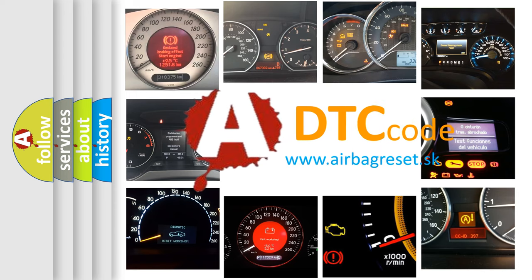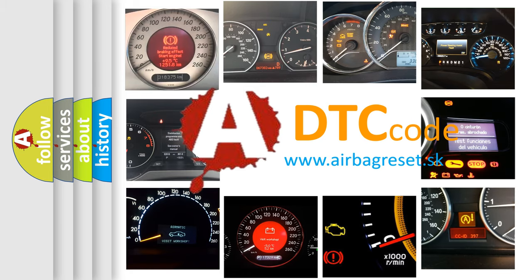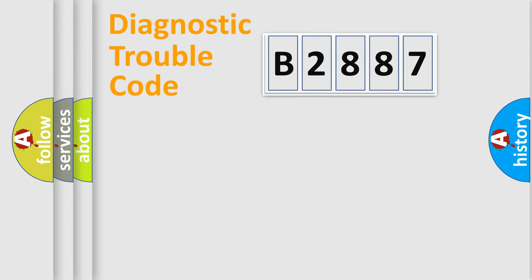What does B2887 mean, or how to correct this fault? Today we will find answers to these questions together.